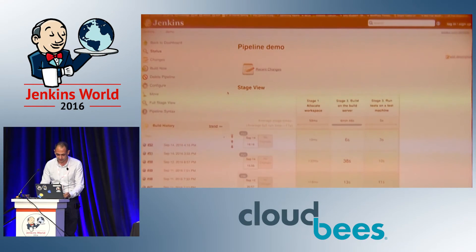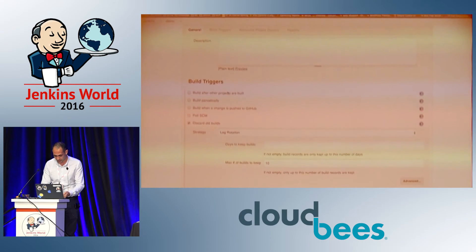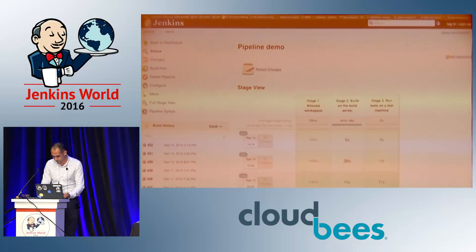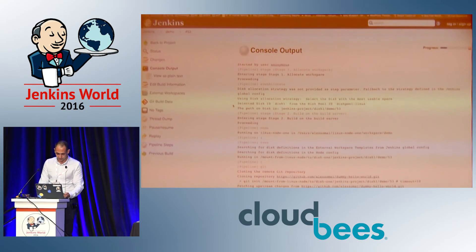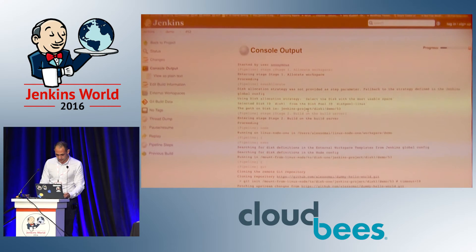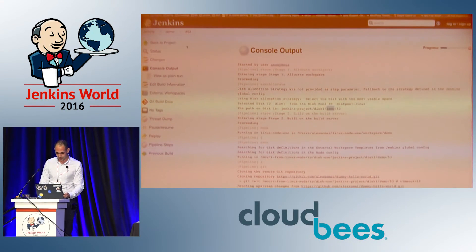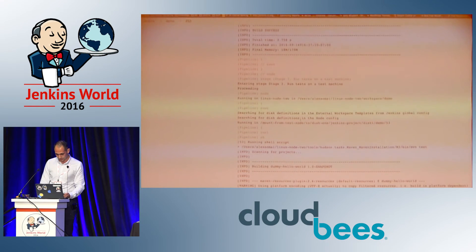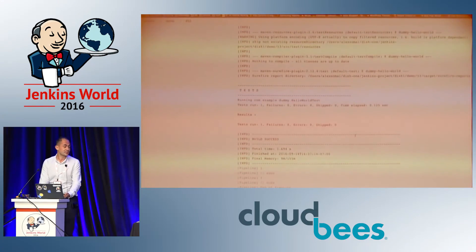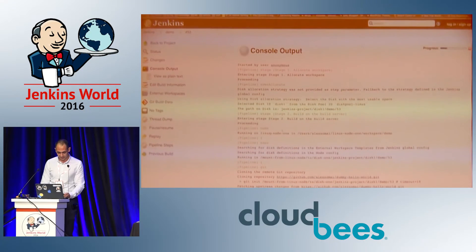Now I'll show a quick demo. The first example's pipeline script is the same as on the slide. Looking at the console output, we get useful messages saying the selected disk ID is disk 1, and the path on the disk follows the physical path on disk parameter, then the name of the job, then the current build number. We also get messages saying 'running in' followed by the mounting point from the node to the disk and the path on the disk. Similarly when running the tests, we get the same messages. The build has succeeded.